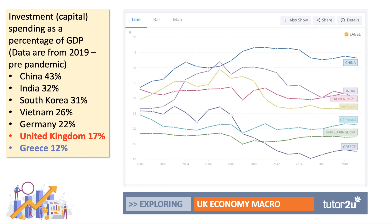Germany stands at 22%, and then there's a gap to the UK. Investment in the UK has been stubbornly below 20% of GDP throughout the last 20 years — so we have relatively low investment, although it's higher compared to Greece. The Greek level of investment has collapsed, particularly since the global recession and the decade of deflation and austerity.